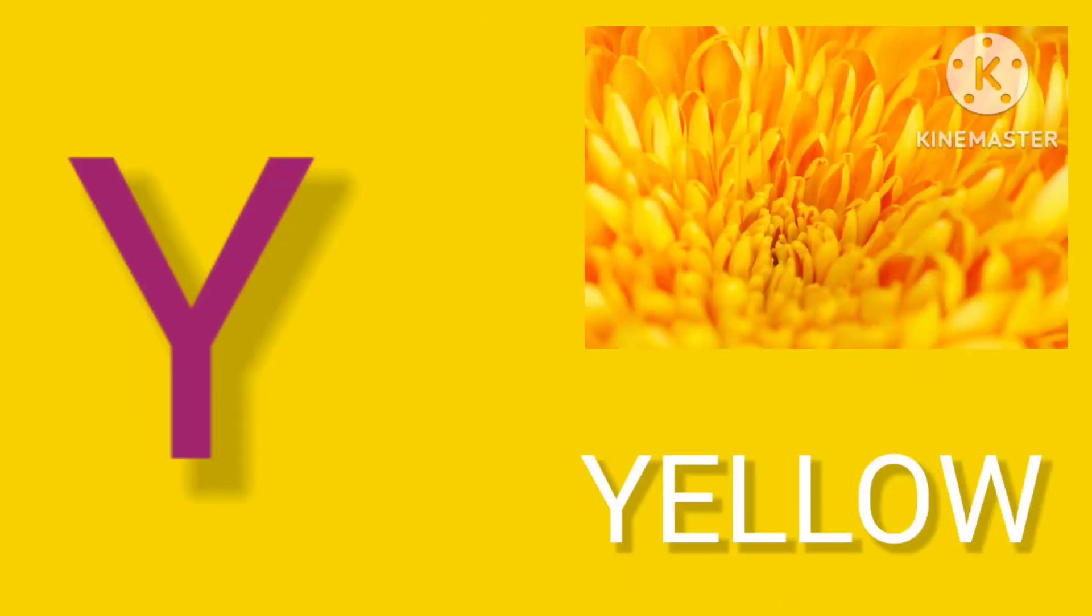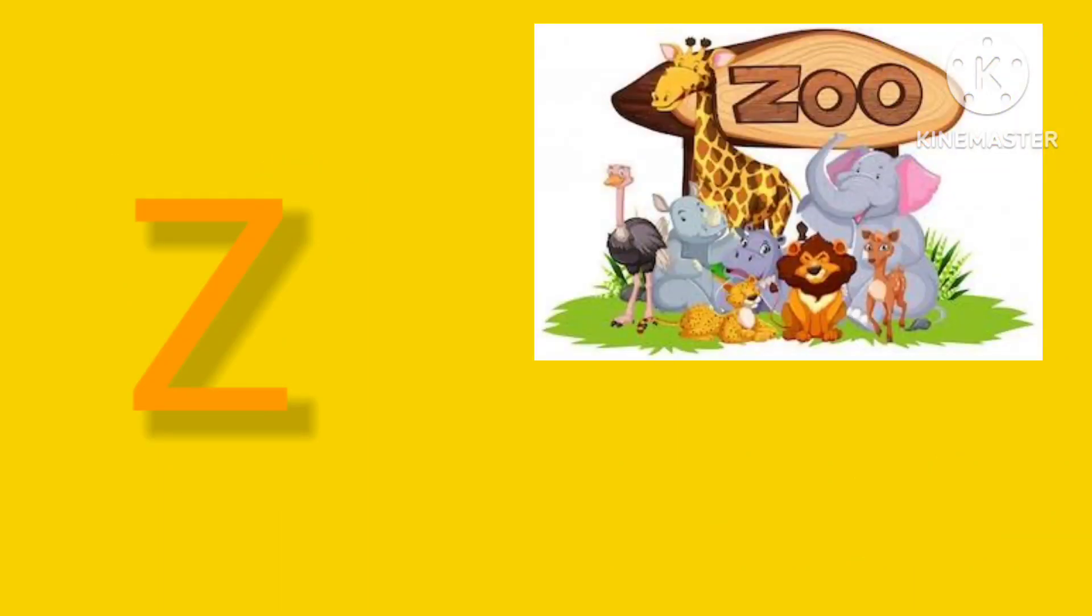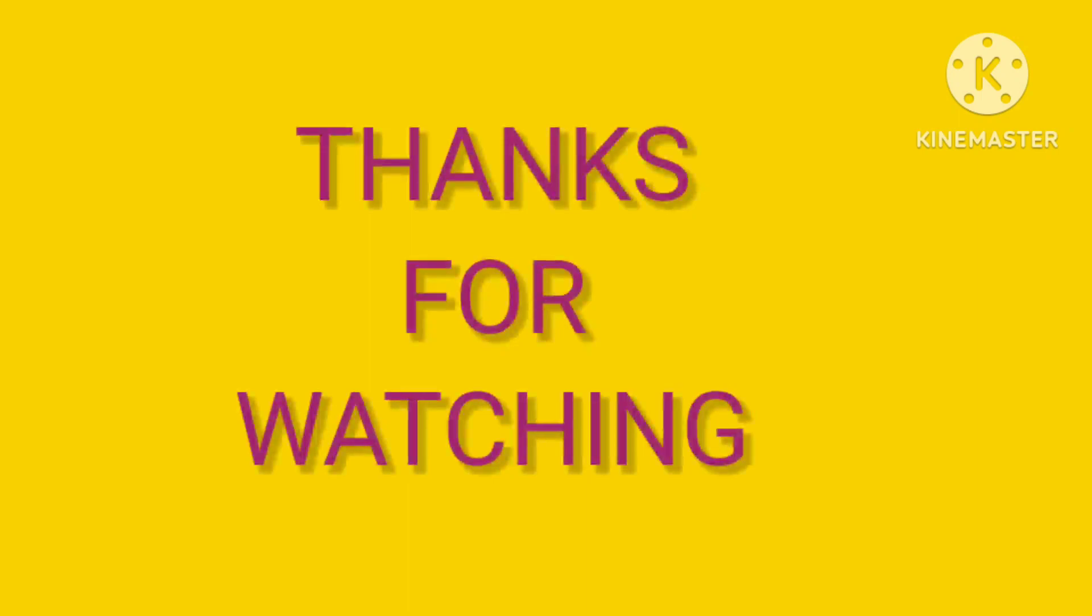Y is for Yellow, Y-Y-Yellow. Z is for Zoo, Z-Z-Zoo.